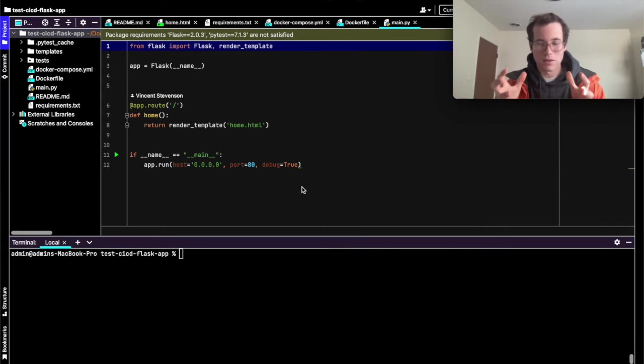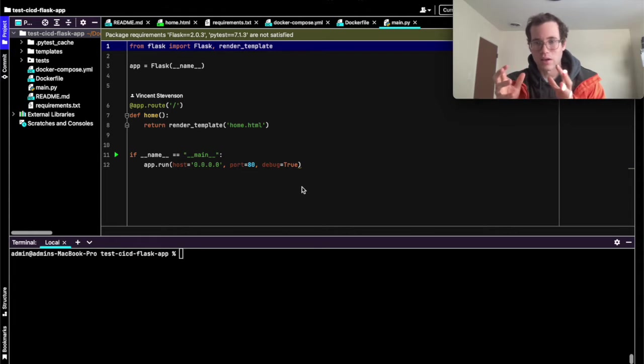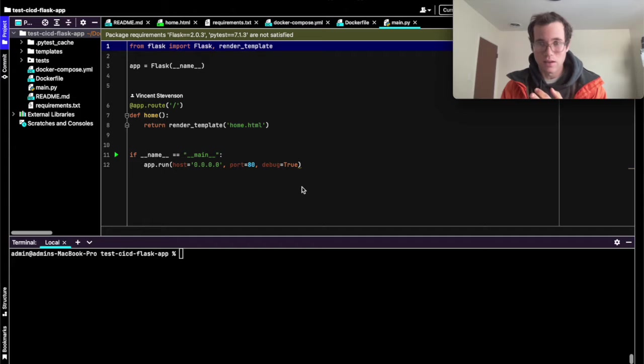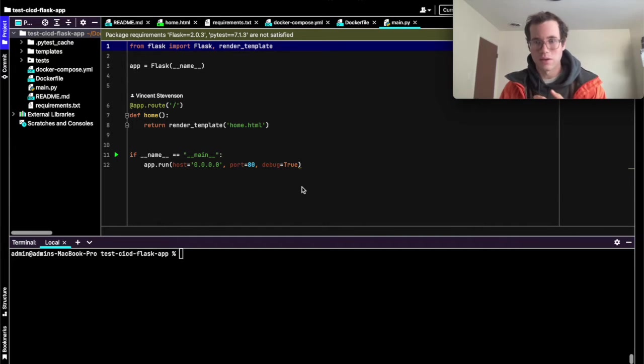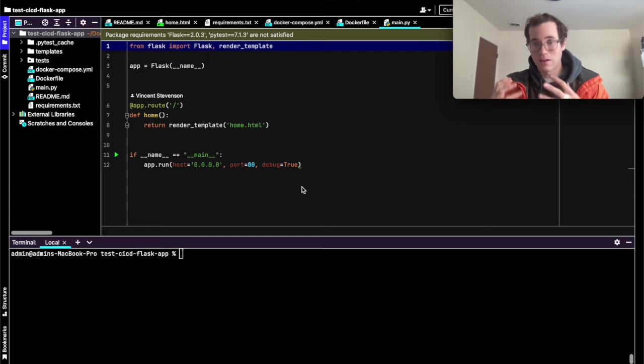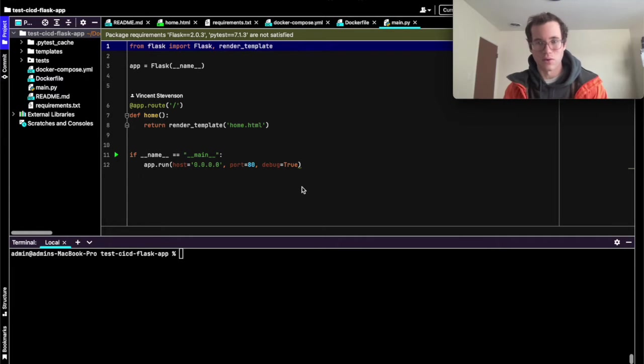So basically what we're going to be doing is taking this little Dockerized application and then figuring out how we can build this into a CI/CD pipeline so we can have continuous integration, which means we are able to automate how we are building and testing this application as well as deploying it.